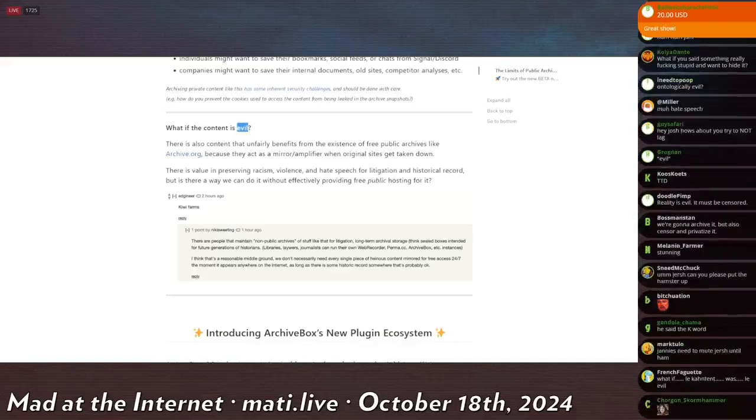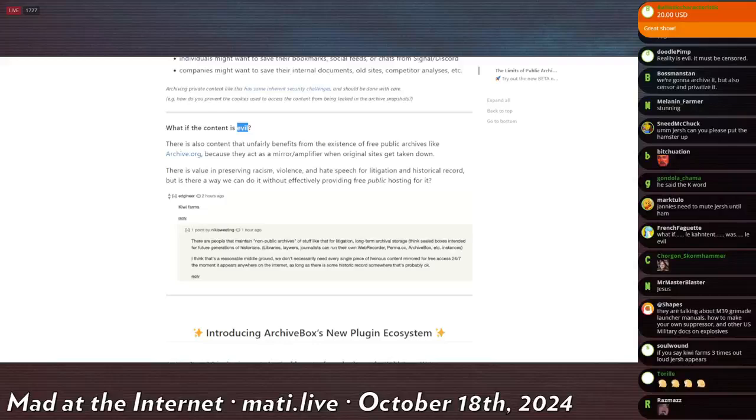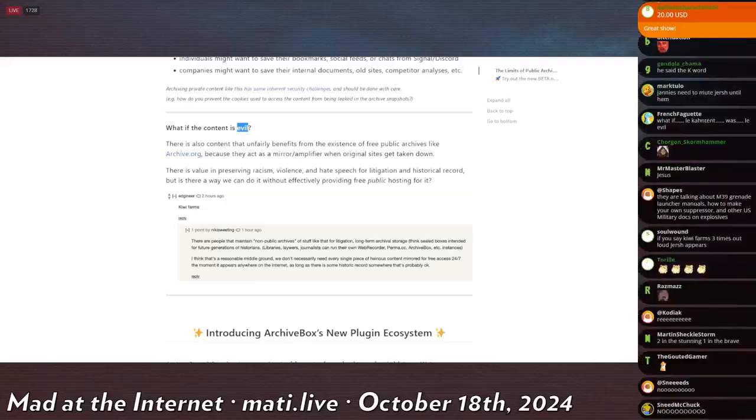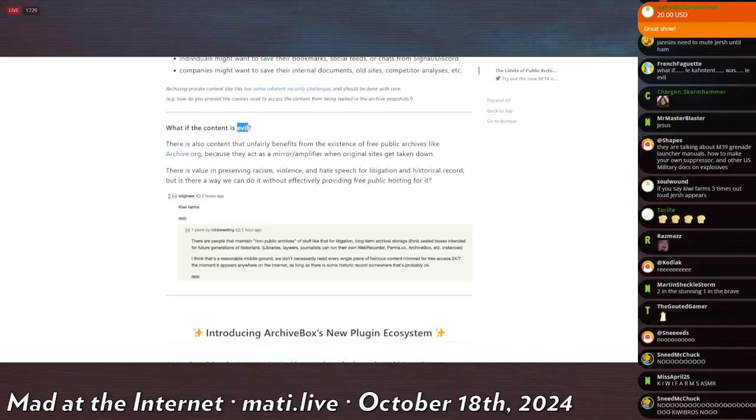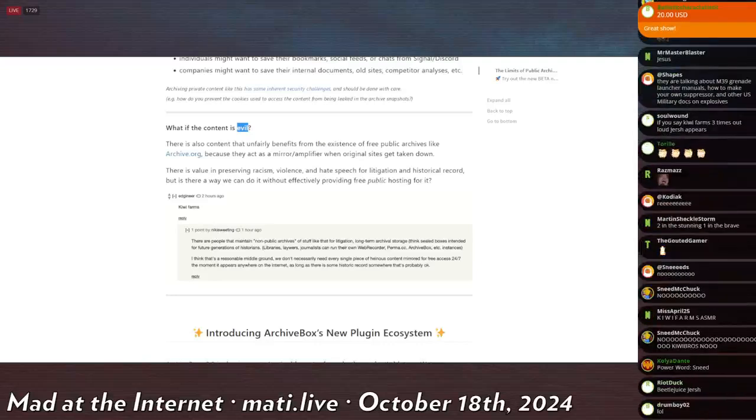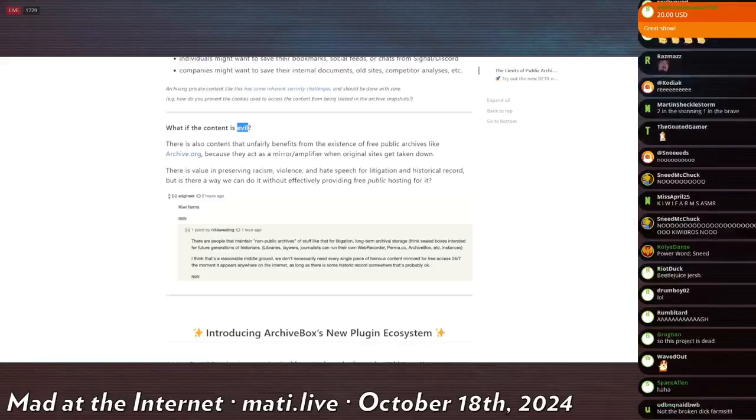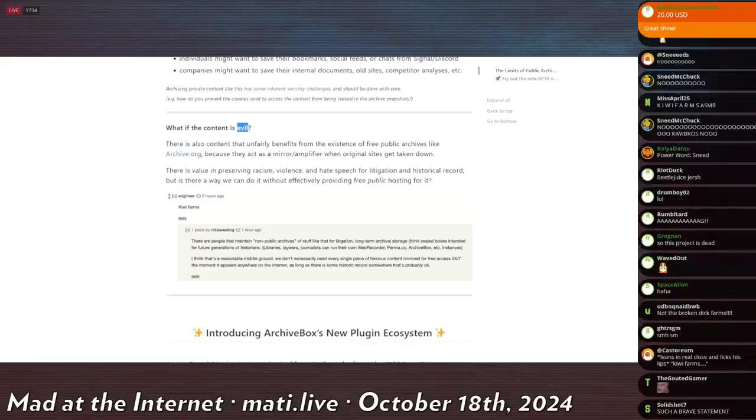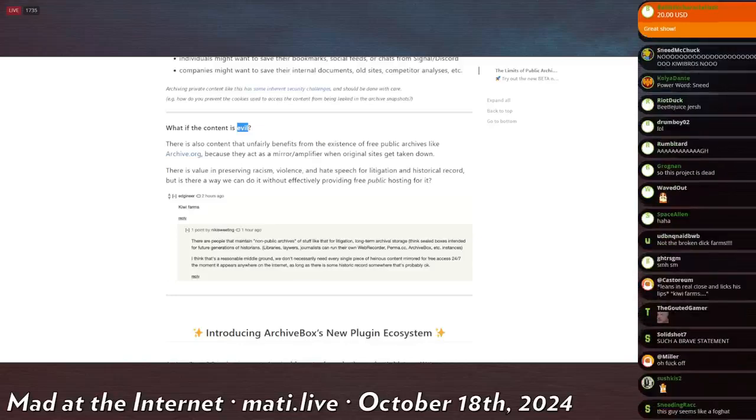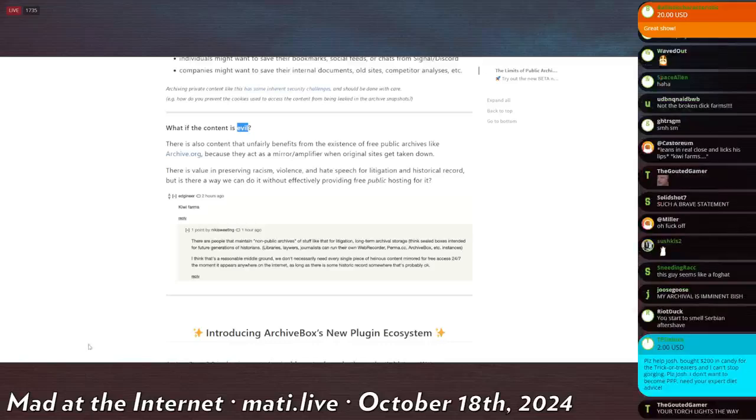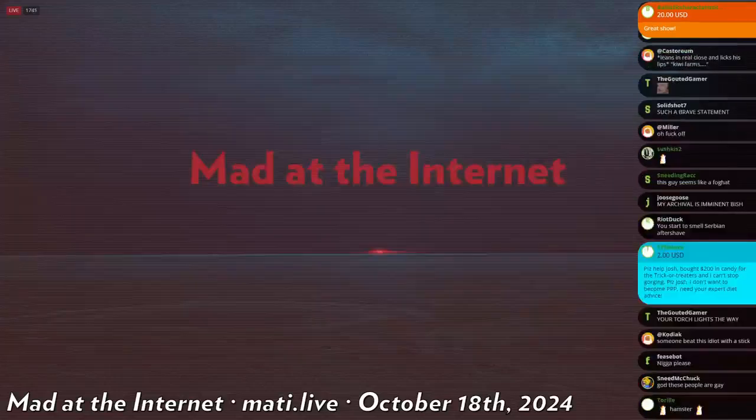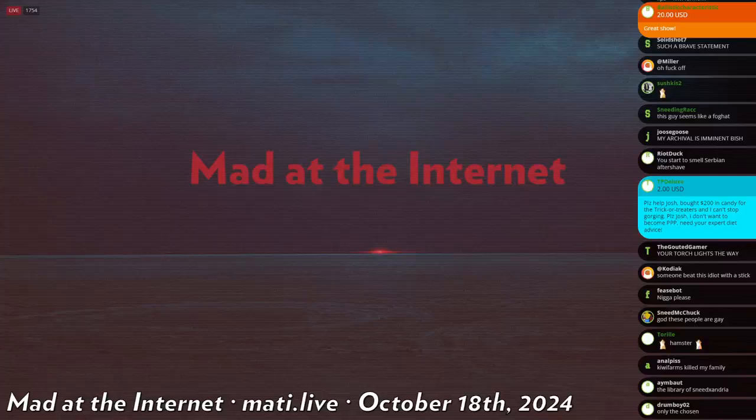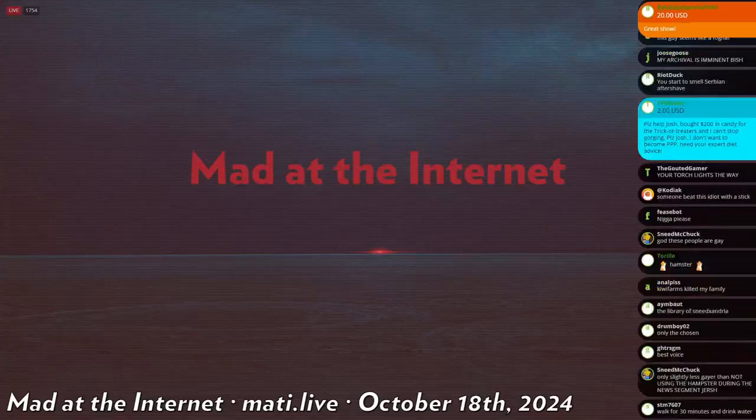There are people that maintain non-public archives of stuff like that for litigation. Long-term archival storage. Think sealed boxes intended for future generations of historians. Only libraries, lawyers, journalists can run their own web recorder, perma.cc, etc. instances. I think that's a reasonable middle ground. We don't necessarily need every single piece of heinous content mirrored for free access 24-7 the moment it appears anywhere on the lowercase internet. As long as there is some historic record somewhere, that's probably okay. Very tantalizing. We have to be careful of the damage that we cause by archiving. Archives can be used for good, such as destroying Nazi bigots by litigating them. But it can also be used as bad by, for instance, allowing things that I disagree with to exist. We have to be very careful with this.